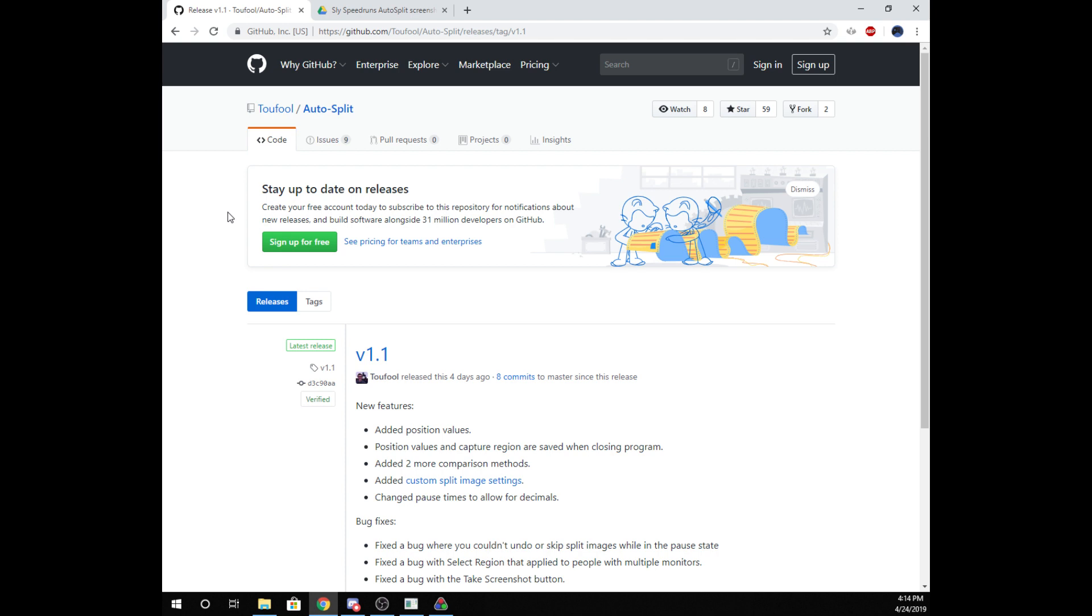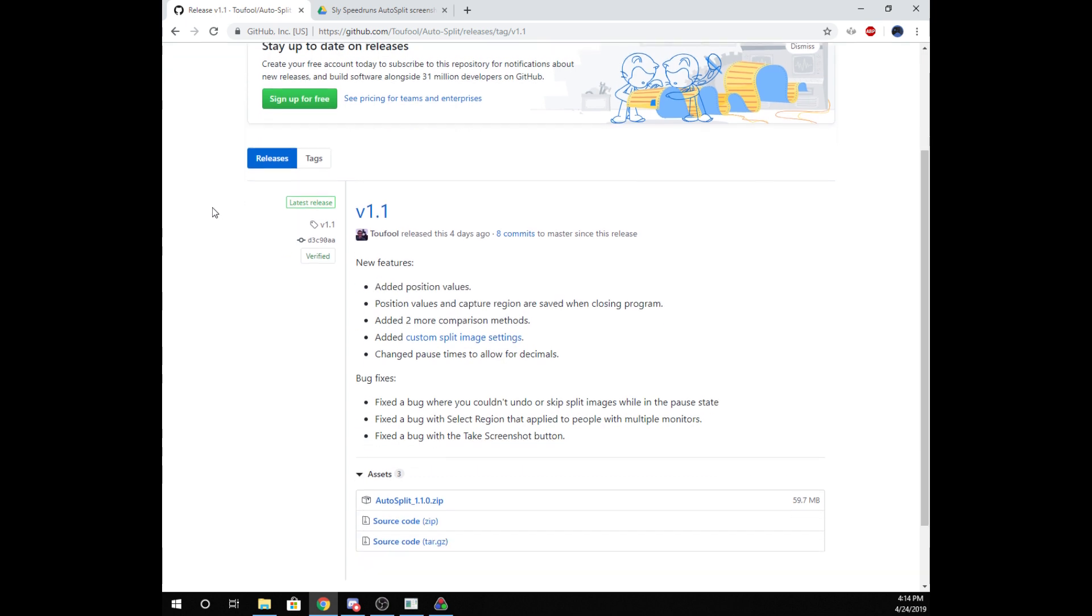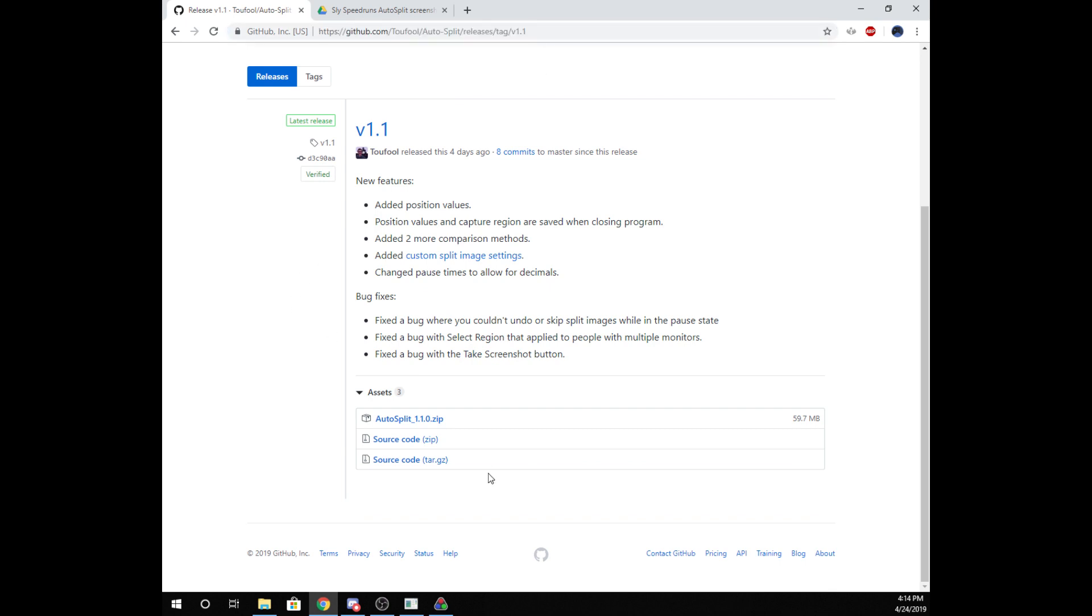But note that this video is for 1.1, so if there are lots of changes between versions, you might have to just kind of figure it out yourself. I might make updated videos for each new version of the release if a lot of things change, but if it's just minor changes, then I don't really see a point. Like I said, I'll have this link down in the description of the video. You'll come to this website and you'll just download the zip file and extract that wherever you feel like doing that to.